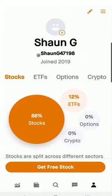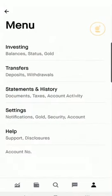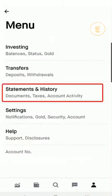Then we select the menu at the top right of the screen, then we'll select Statements and History.